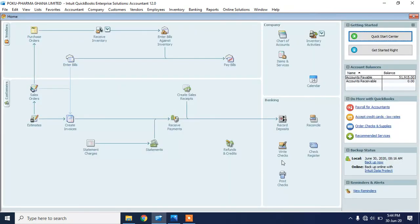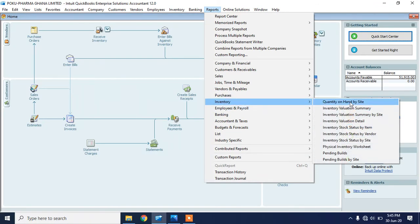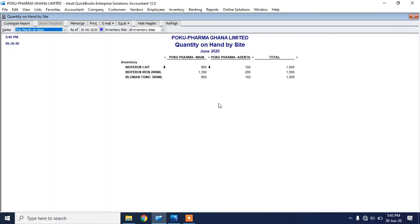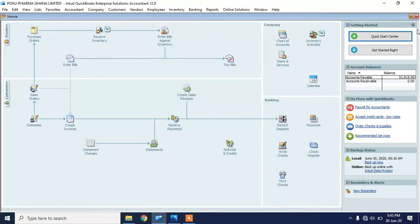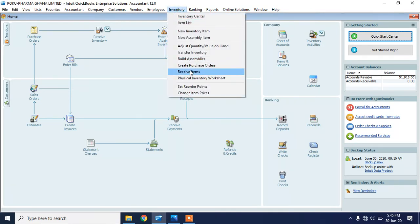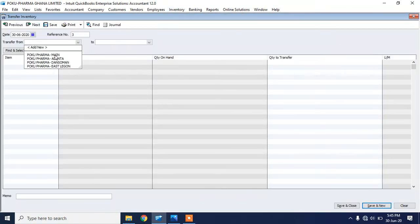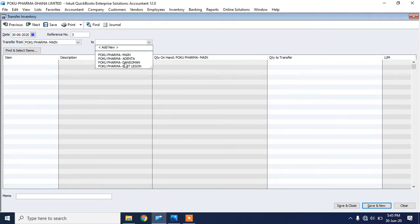The inventory has now moved from Poco Farmer Main, the head office, to the Adenta branch office. When I go to Reports, click on Inventory, and check Quantity on Hand by Site, I can see that Poco Farmer Main now has 900 pieces of that particular product, 100 of another, and 1,300 of another product. The Adenta branch also has its inventory listed there.